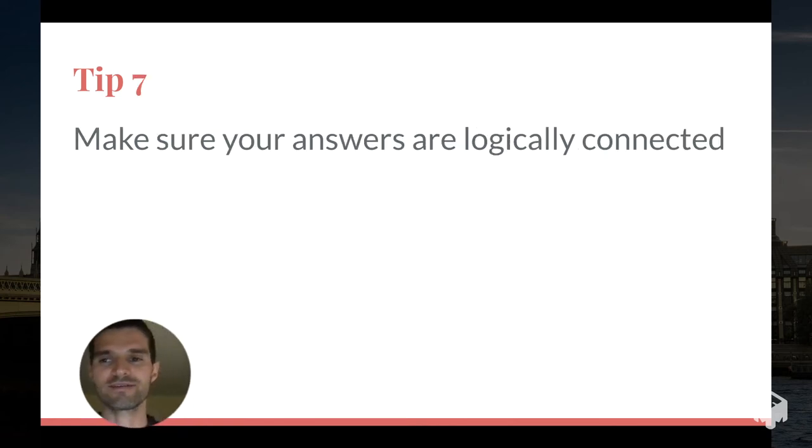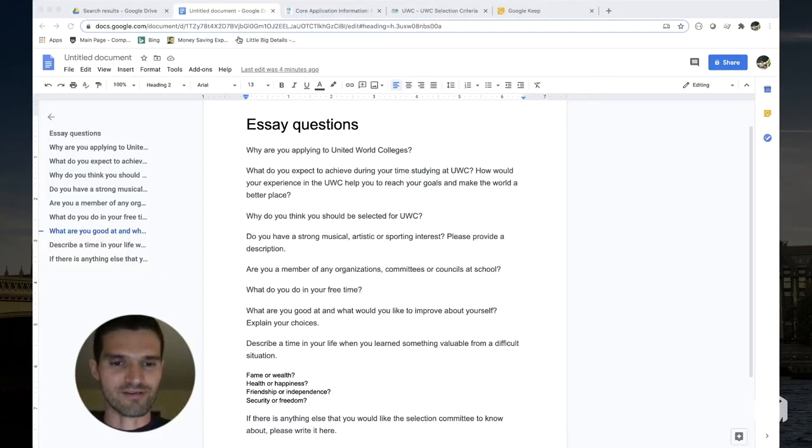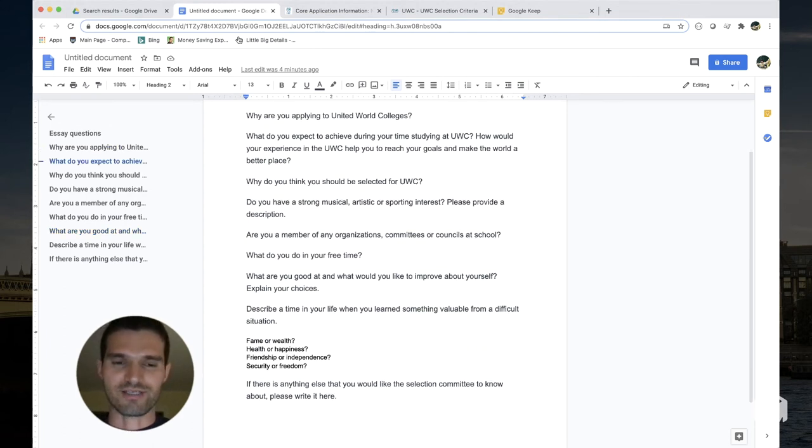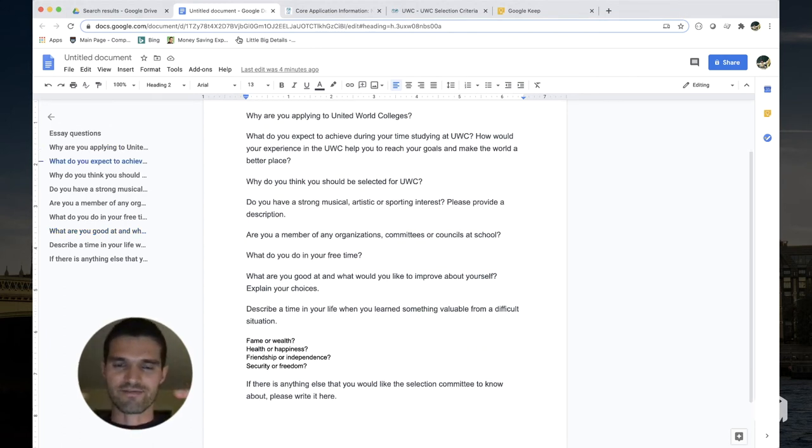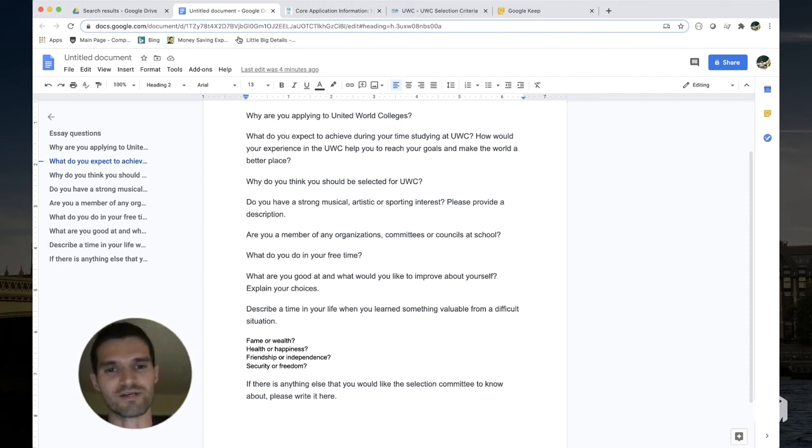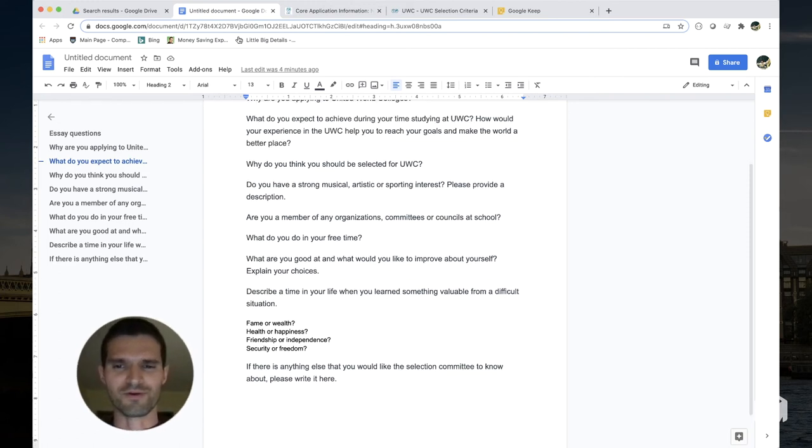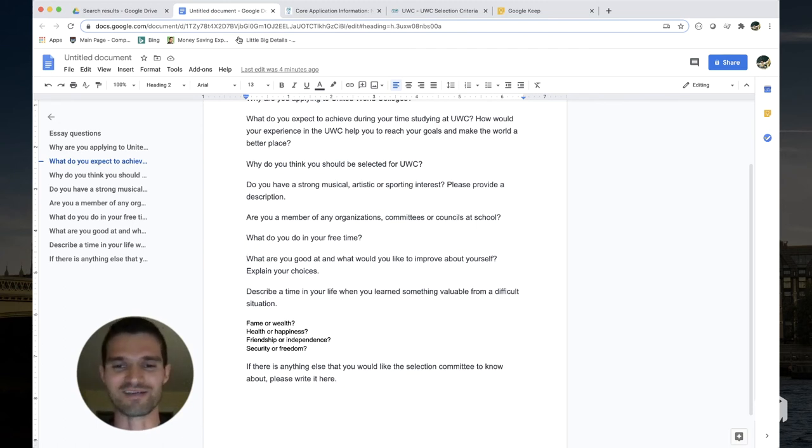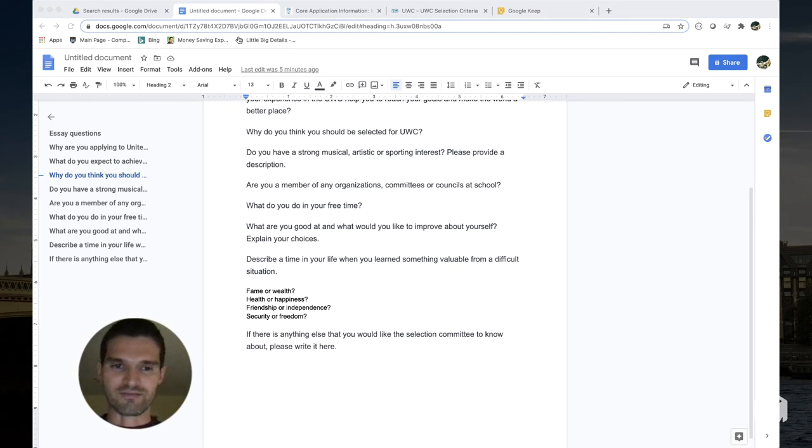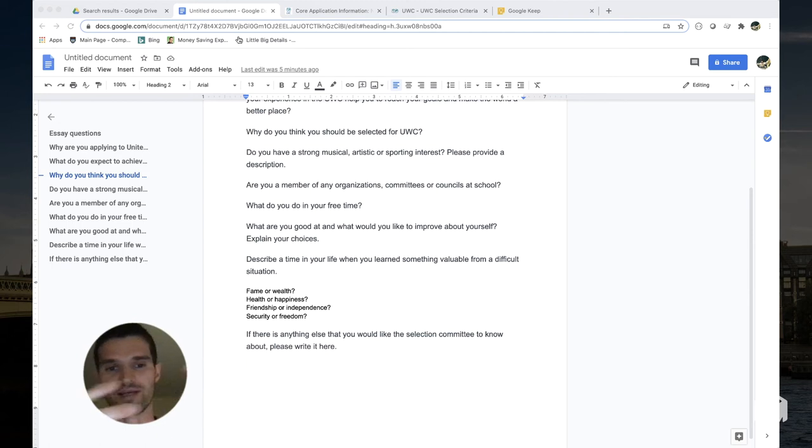Tip number seven: make sure your answers are logically connected. Again, if you go back to that document and you read through the questions, you'll see that there's kind of a natural progression of what are your motivations, what makes you special, who you are as an individual, are you a good person, what are your values. So as you're writing your responses, make sure that you see how a response to one question kind of flows naturally from a response to a previous one.